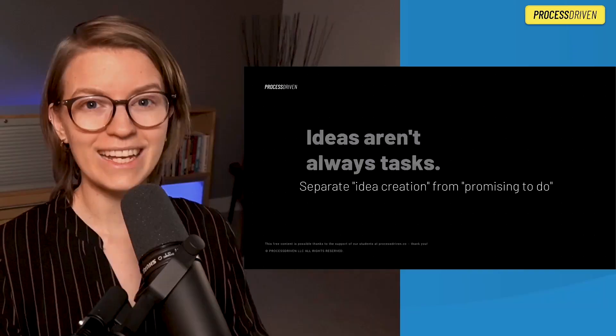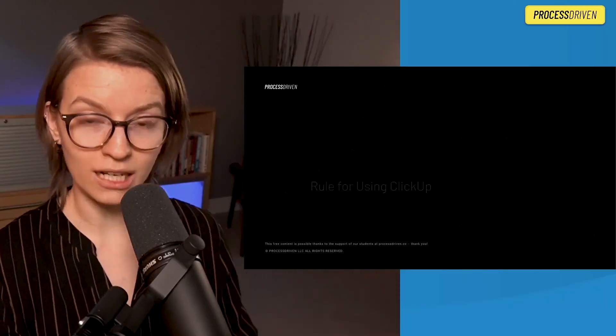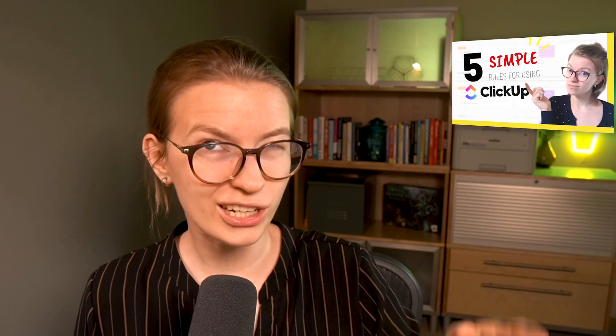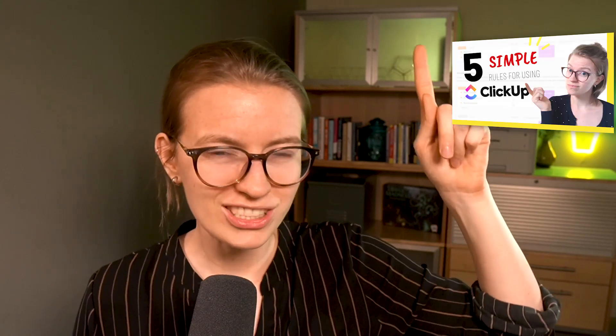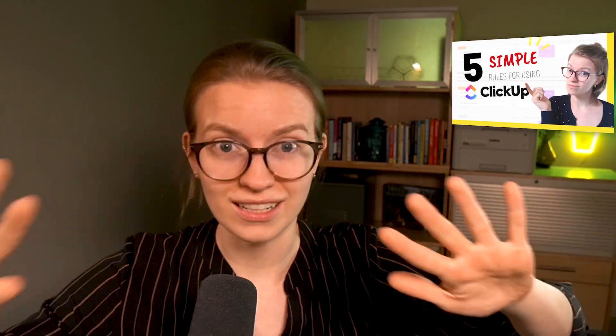I just recently released a video talking about different ways to simplify the ClickUp experience, and if you haven't watched that video, you might want to watch it honestly right after this one because they're kind of companion pieces. This video is going to walk through a few additional steps you can do to make your ClickUp experience more simplified for the average user.